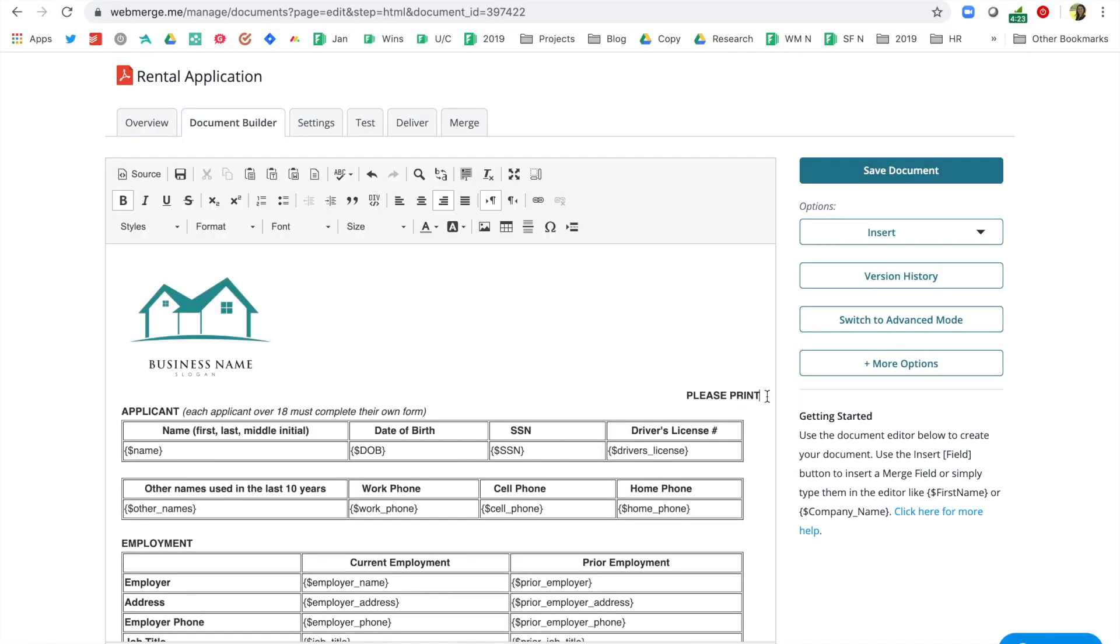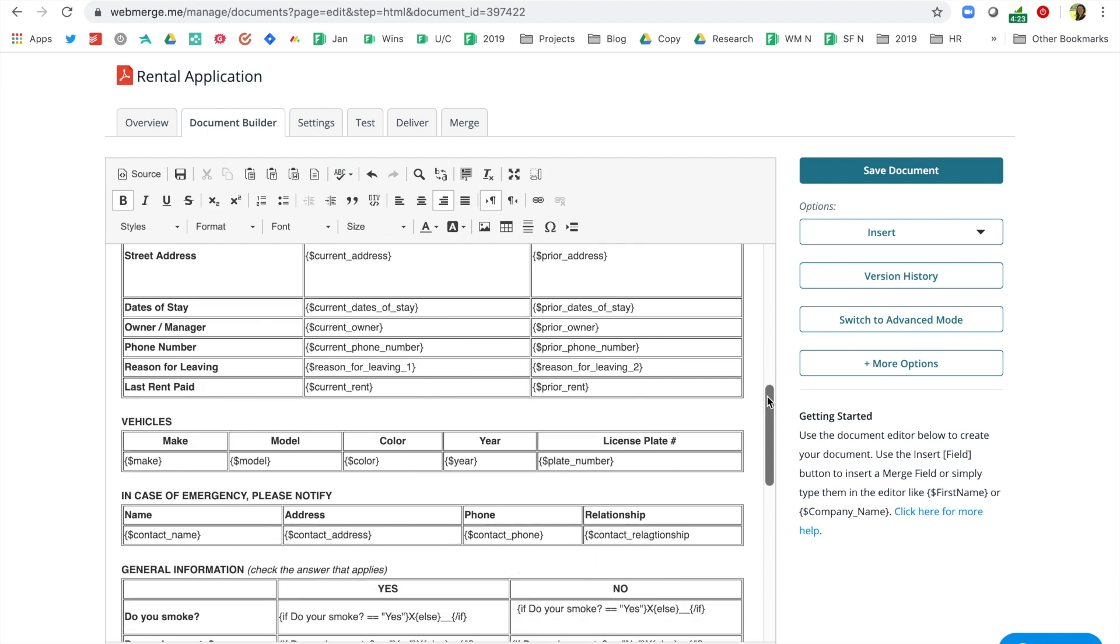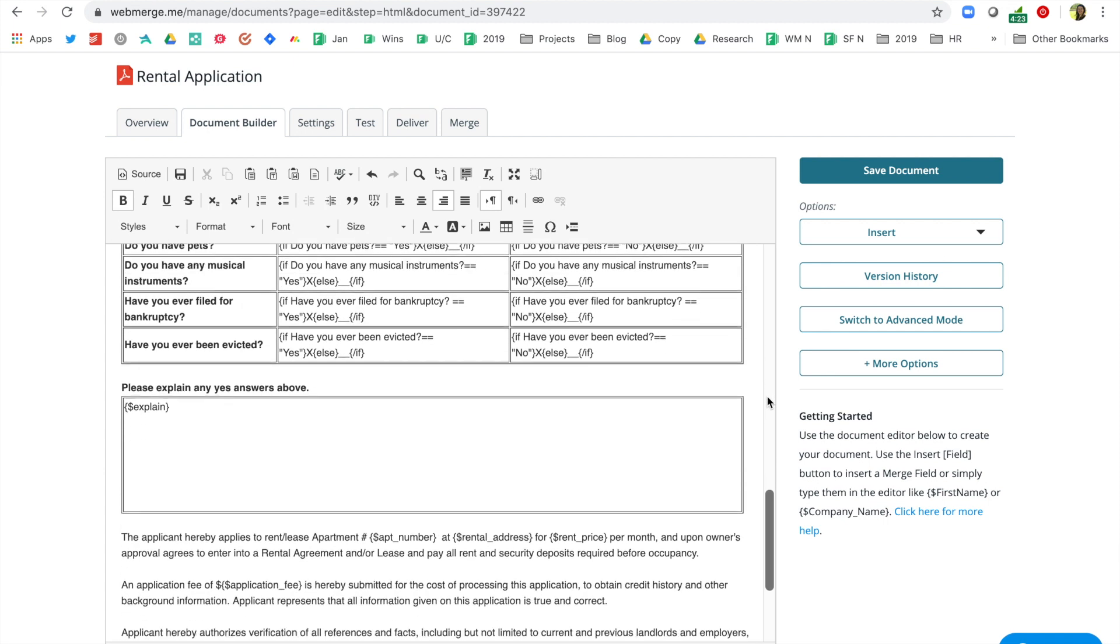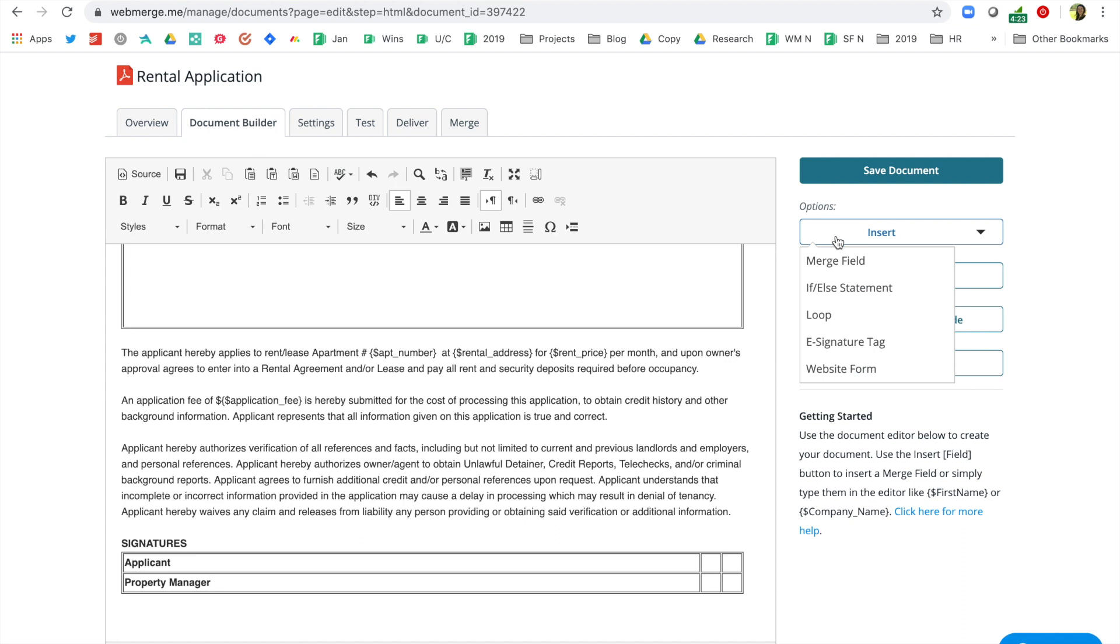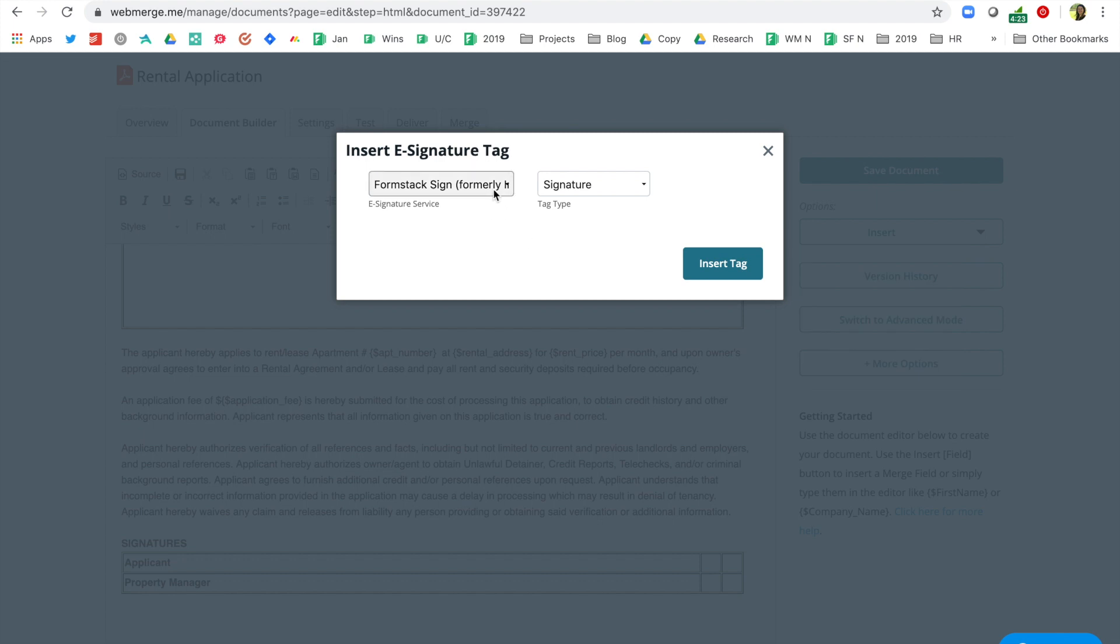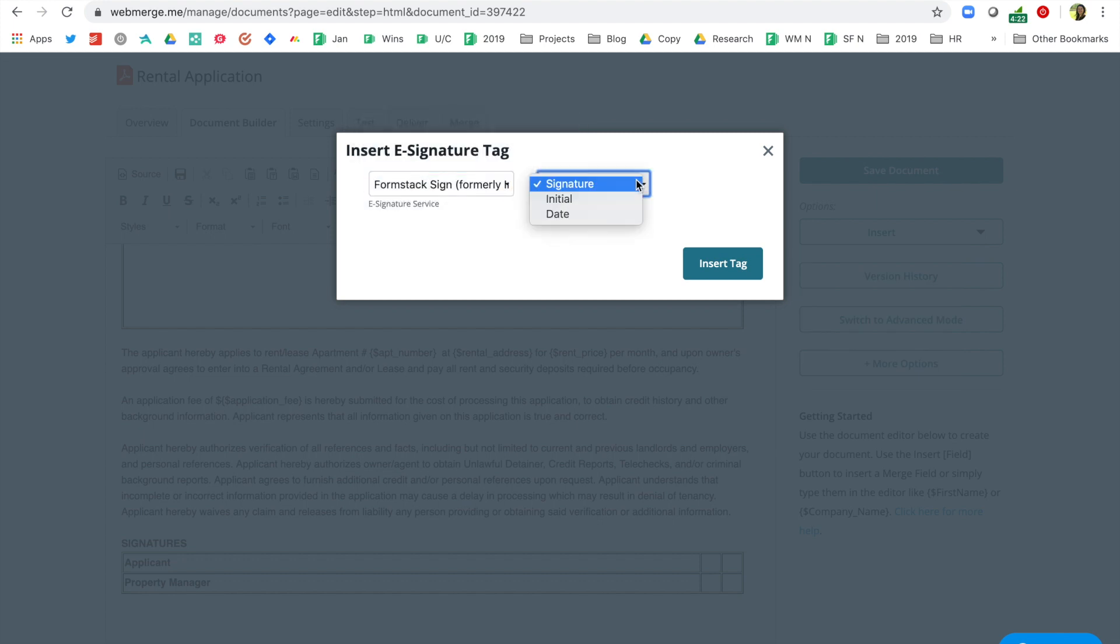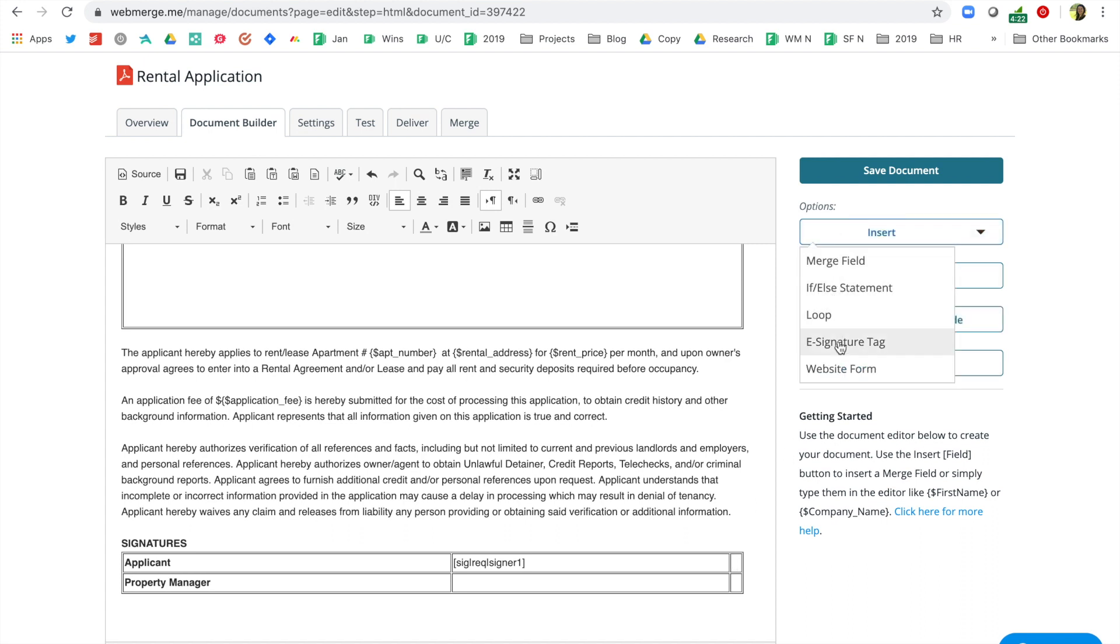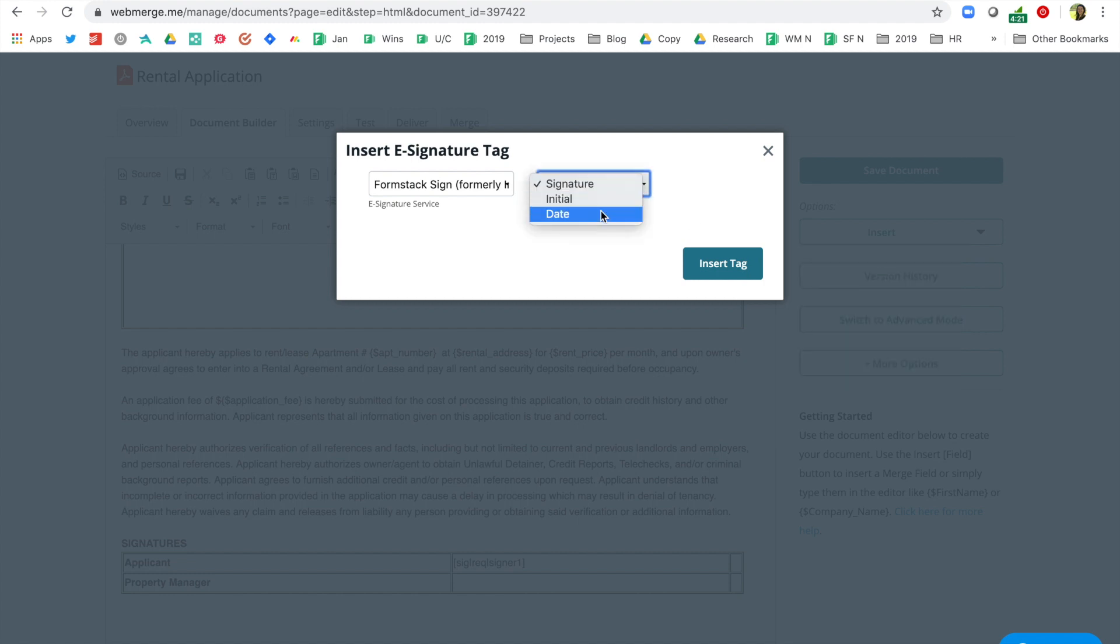Here's a look at our final rental application once we've added our merge fields. Now, we need to let Formstack Sign know where to populate our document with signatures. Select where you want your signatures to populate. On the right-hand side of the screen, select Insert. Here, you'll see a drop-down list of preset fields you can add to your documents. Scroll down to the e-signature tag. We'll choose Formstack Sign and insert a signature tag. We'll also insert a date tag.